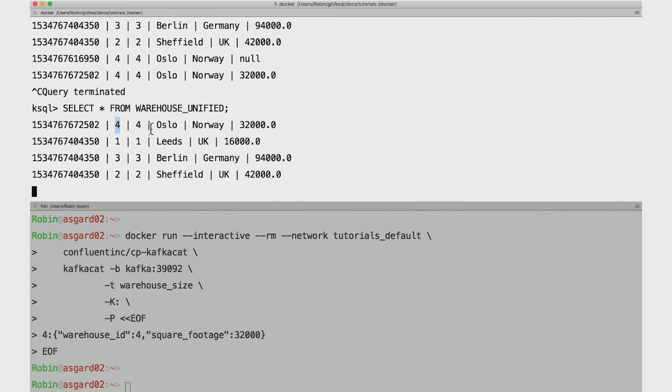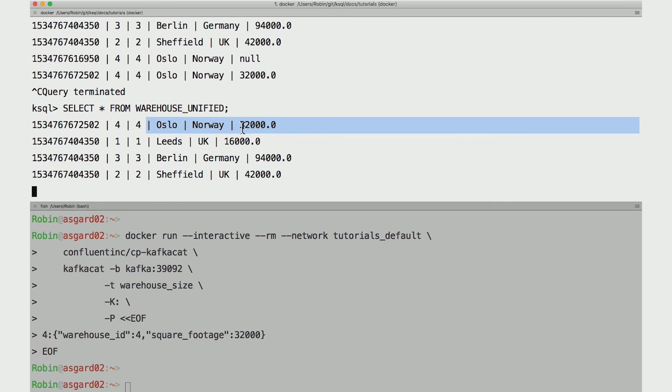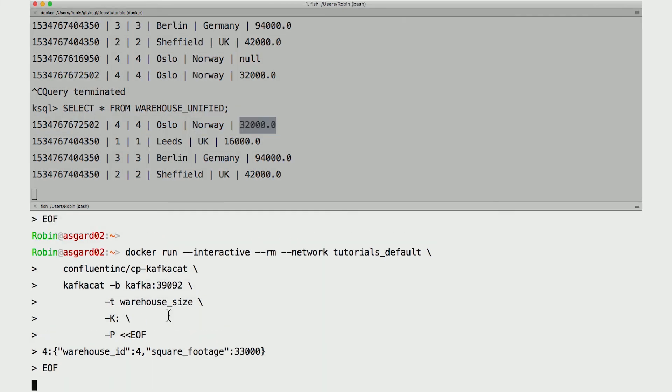That old row has been updated with the new square footage. And if you've been paying attention to that first column, that's the timestamp - that timestamp increases with each change we make since time has been marching on and we've been recording that.